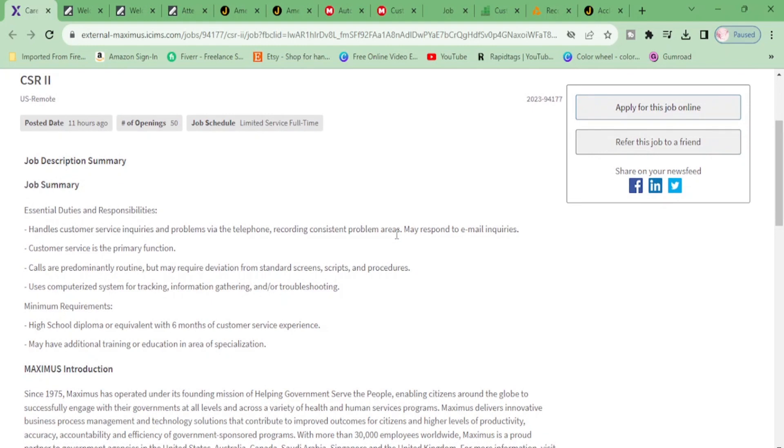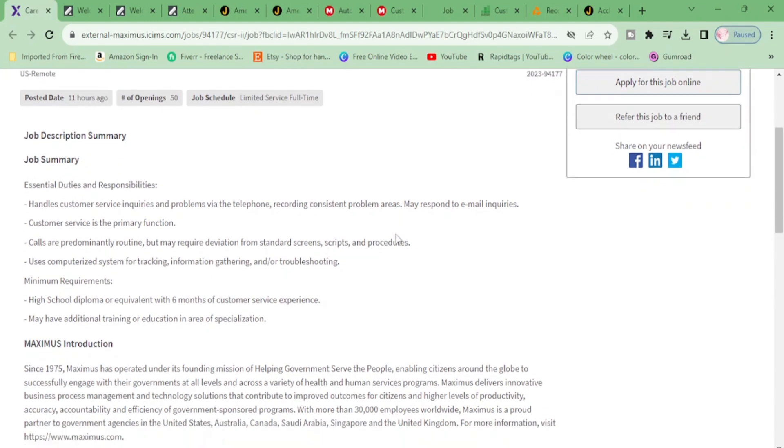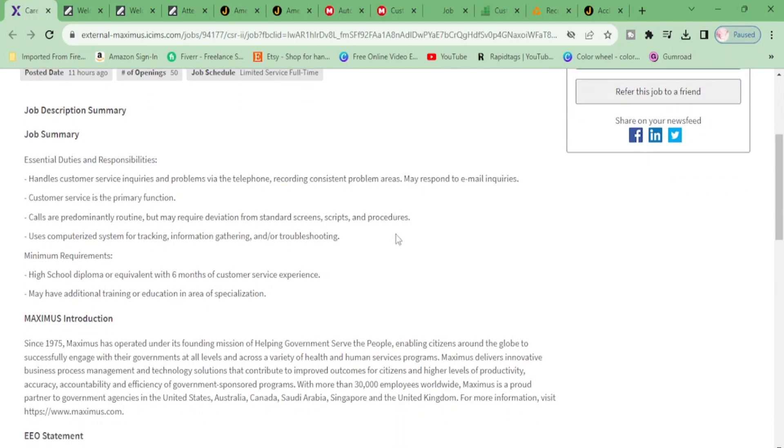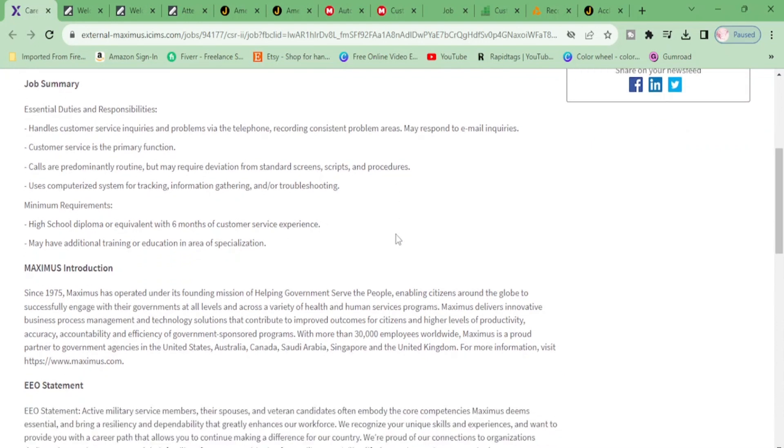Handles customer service inquiries and problems via telephone, recording consistent problem areas, may respond to email inquiries. Customer service is the primary function. Calls are predominantly routine but may require deviation from standard screens, scripts, and procedures. Uses computerized system for tracking, information gathering, and troubleshooting.